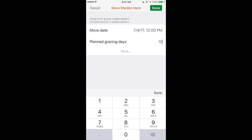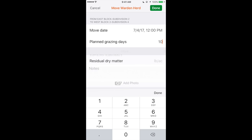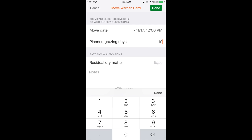Then if you tap the More button down below, you're also able to enter pasture inventory. If you'd like to do this, record the residual dry matter and available dry matter in the previous and next pasture. You can even add notes and photos of the forage.